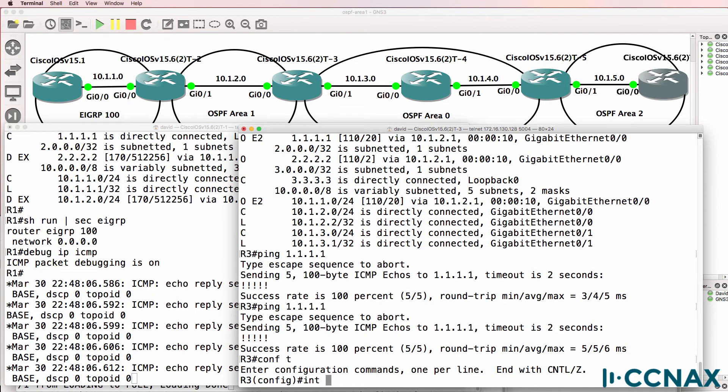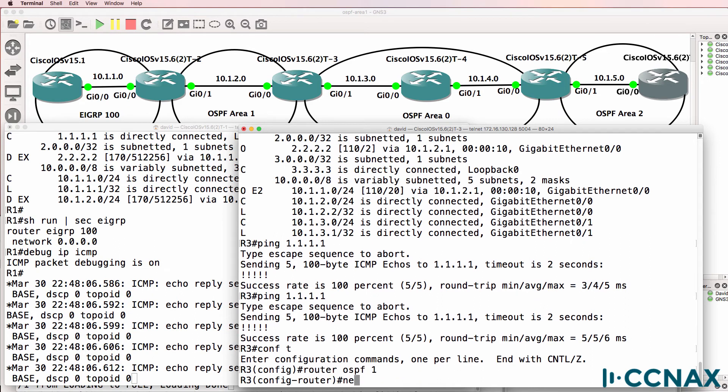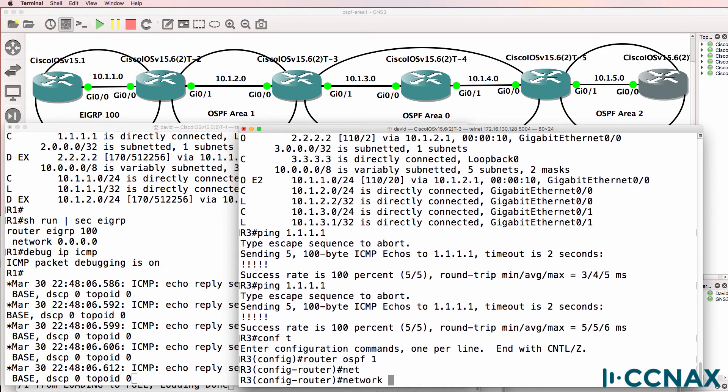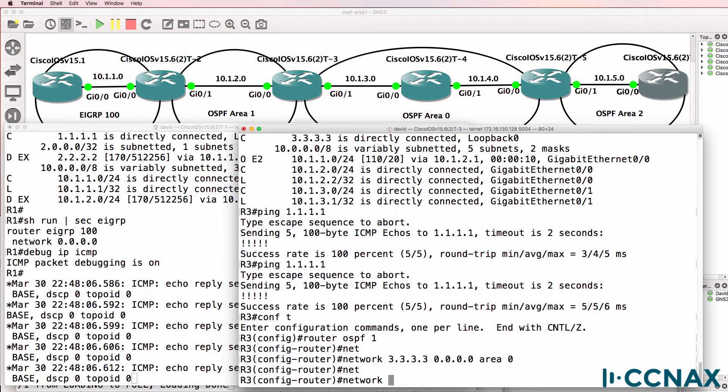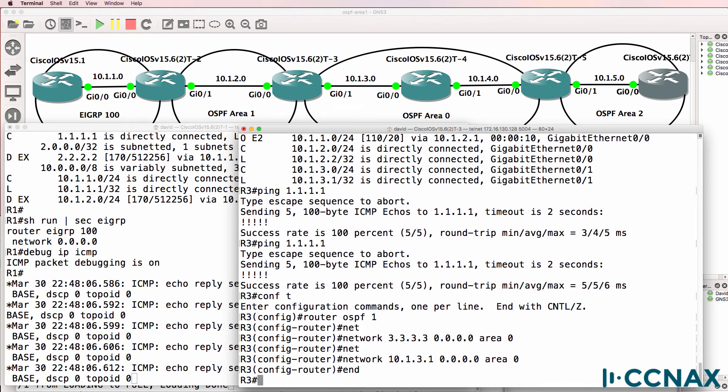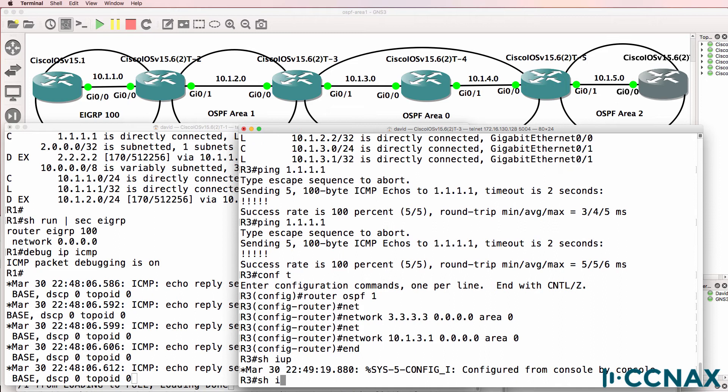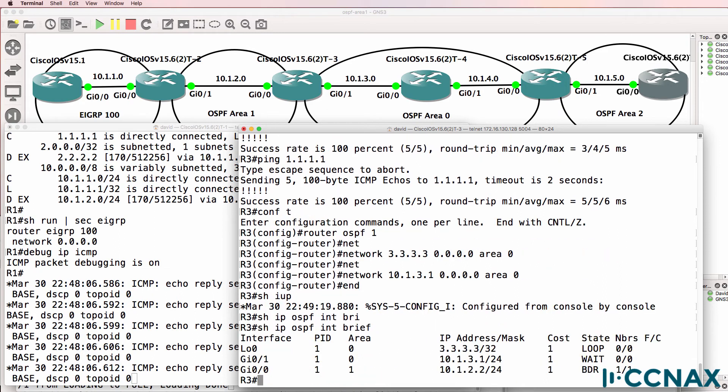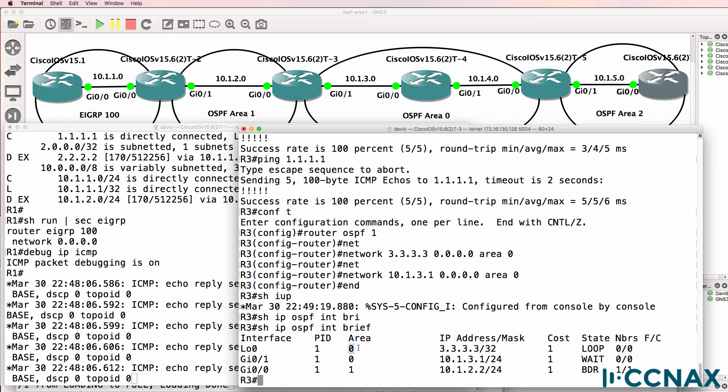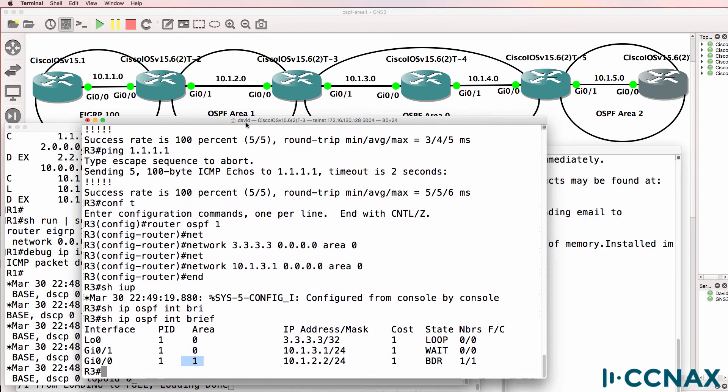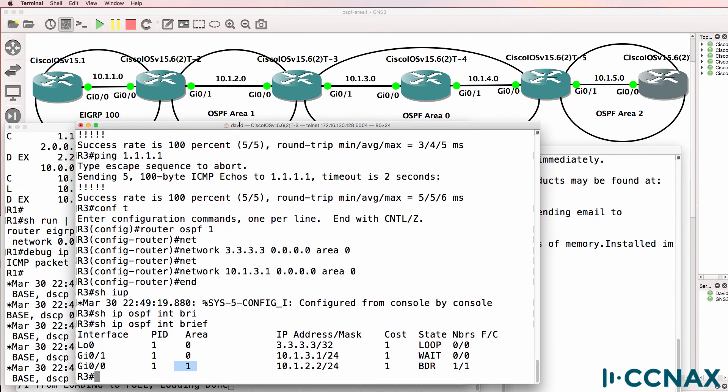So what we'll do now is enable OSPF on the loopback in area zero and on gigabit zero one. We'll put both of those interfaces into area zero. So now show IP OSPF interface brief. The loopback and gigabit zero one are in area zero. Gigabit zero zero is in area one. So that's the configuration of router three.